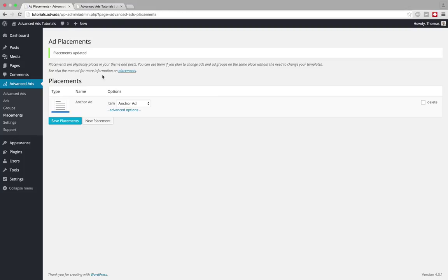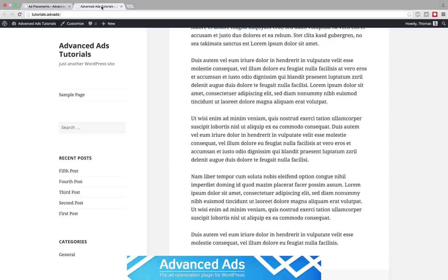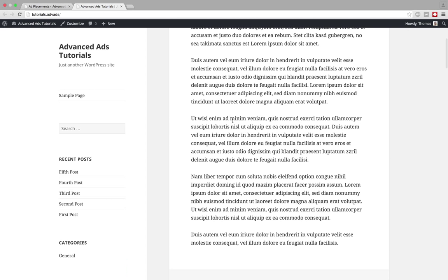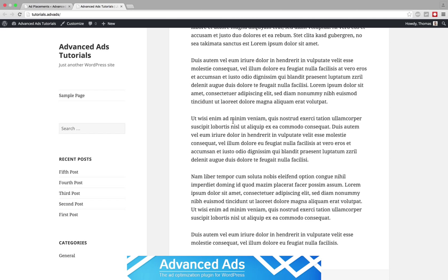If I save it, go to my frontend, I reload it, we wait two seconds and now the ad is fading in.